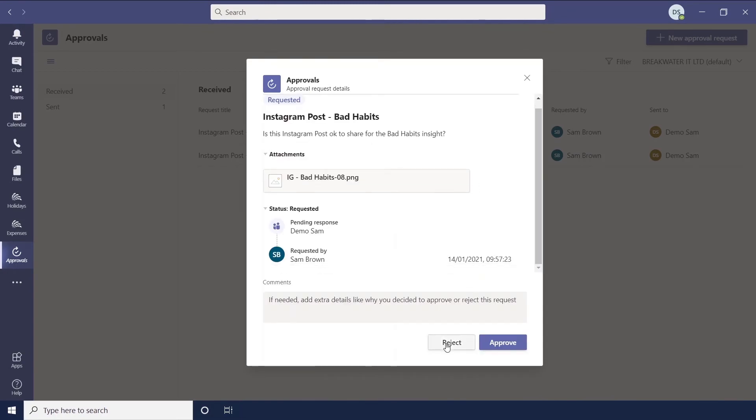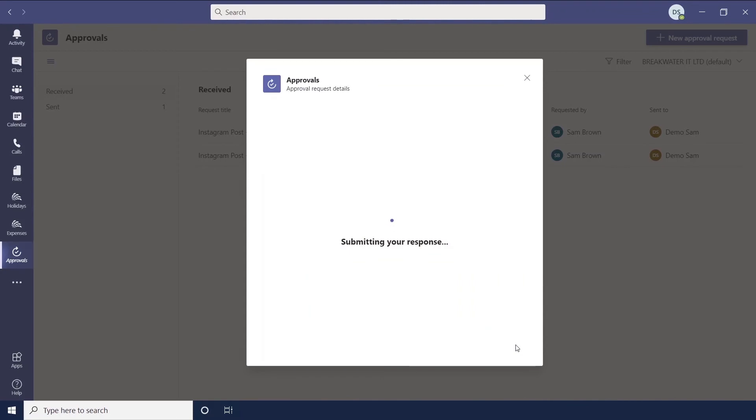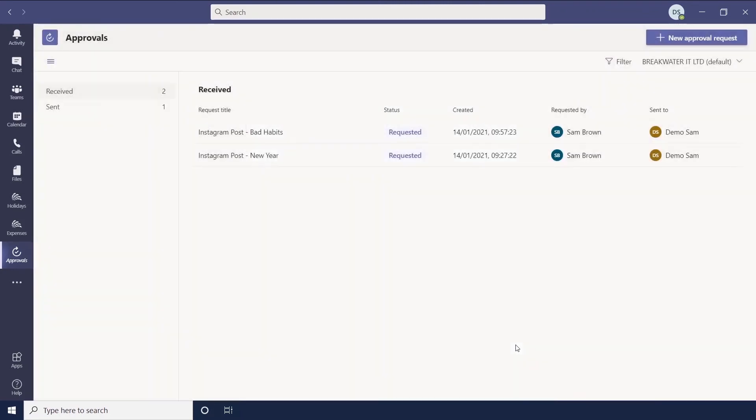And this is one where we left the custom fields as they were. So it was just a reject or approve. So if we hit approve, then that submits and the status changes to approved.